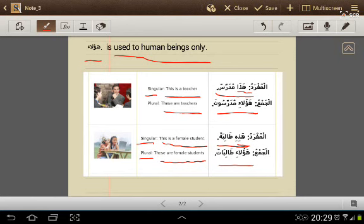To recap: هذه طالبة — this is a female student. هؤلاء طالبات — these are female students.